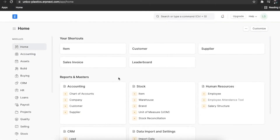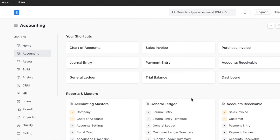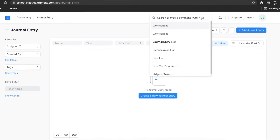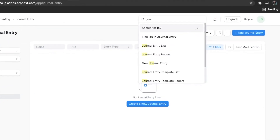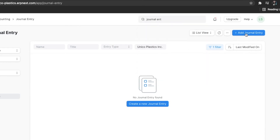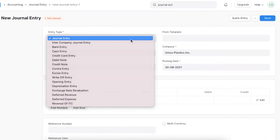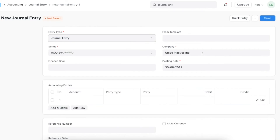To view the list of journal entries, from home click on Accounting and then on Journal Entry under General Ledger. You can also navigate directly using the awesome bar. Click on Add Journal Entry and select the entry type, company, and posting date.